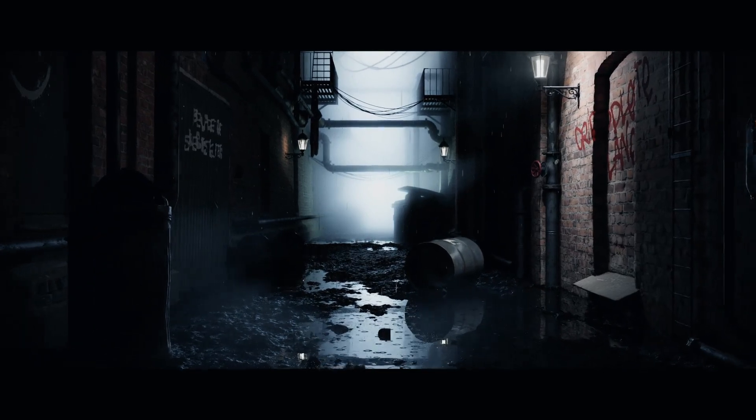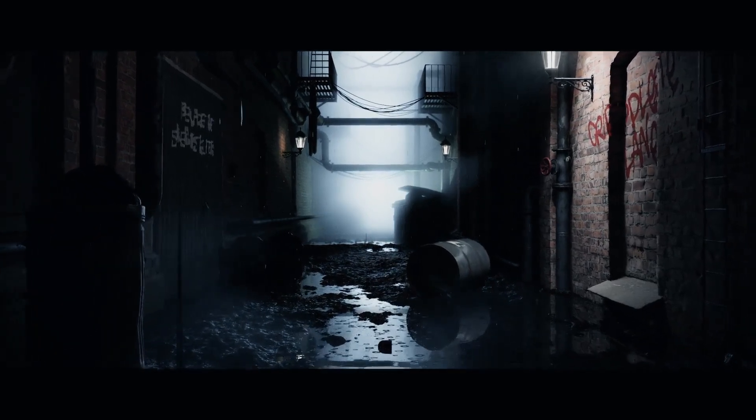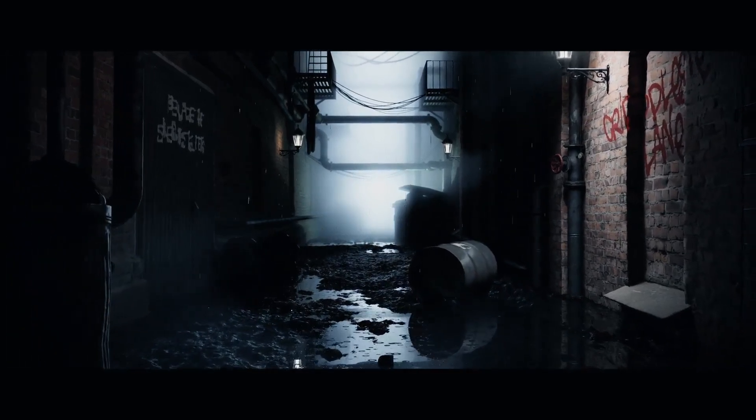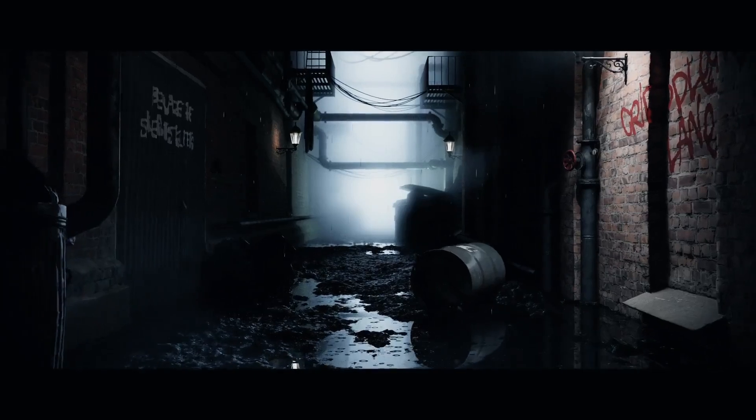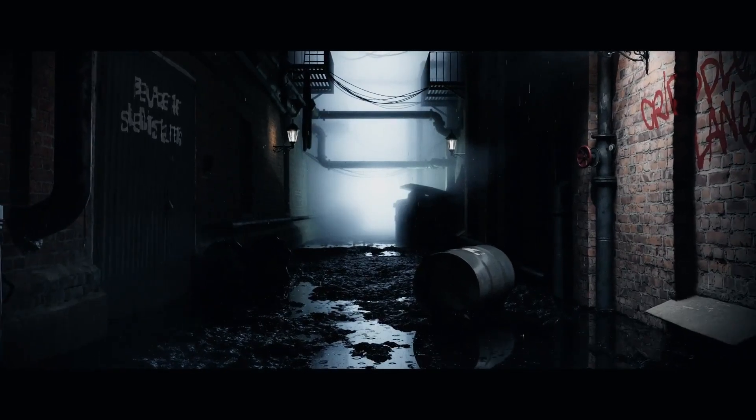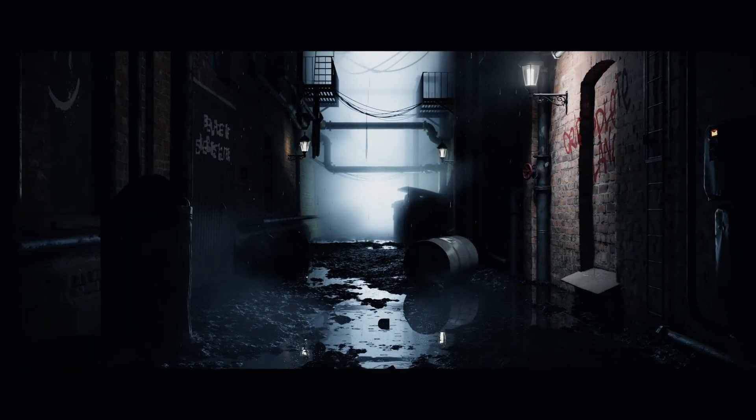Hello everyone, in this video we're gonna show you how to make this scene with free assets and render it with AGX in Blender 4.